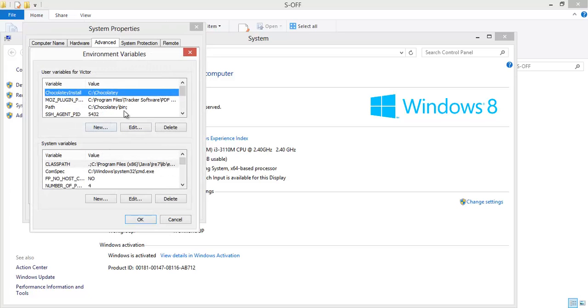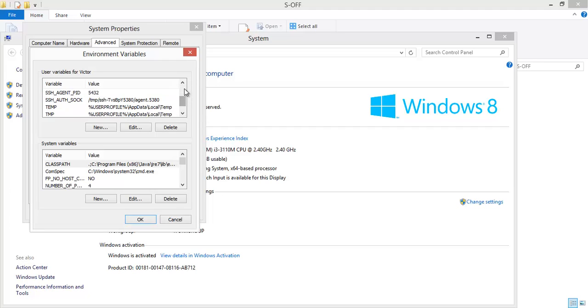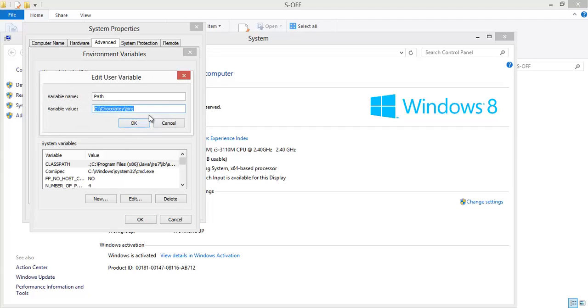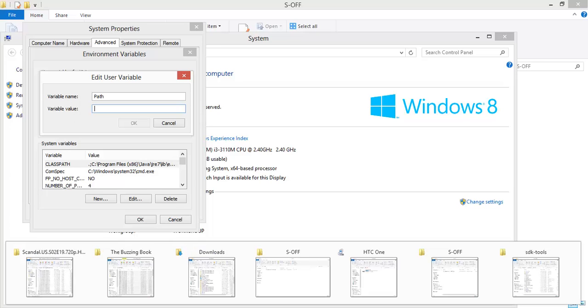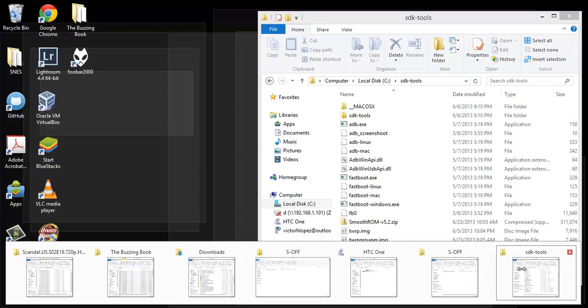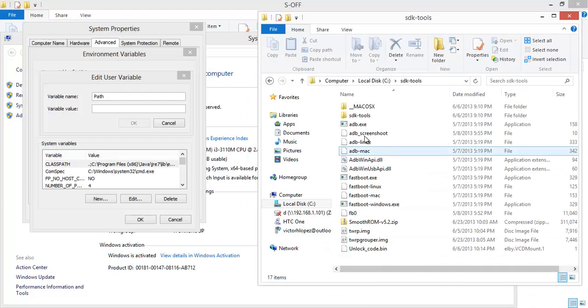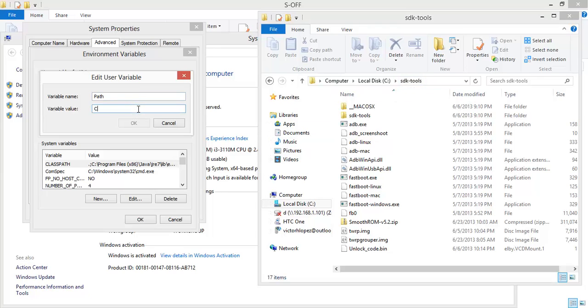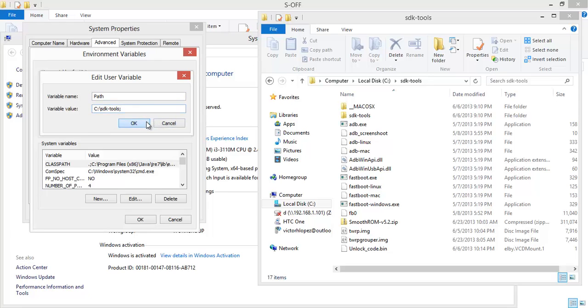On your path you want to add at the end of whatever you have there. I'm just deleting this because I no longer use it. But you want to add the location of your ADB tools. So for my computer that's C SDK Tools. So I'll type C colon backslash SDK dash tools. Click OK.